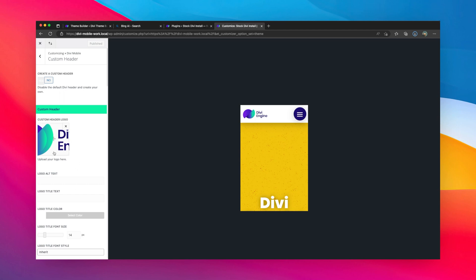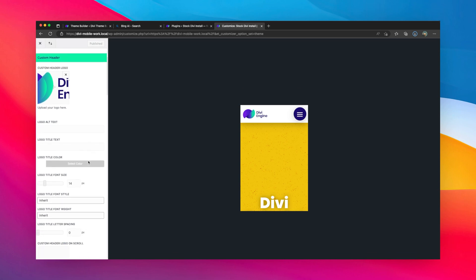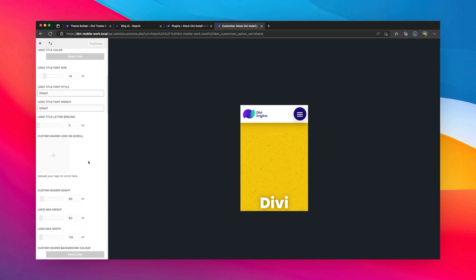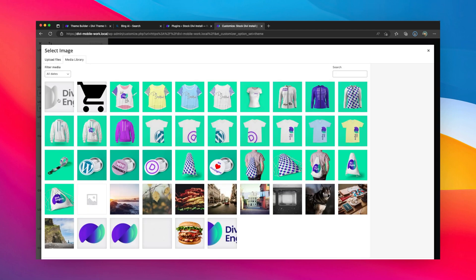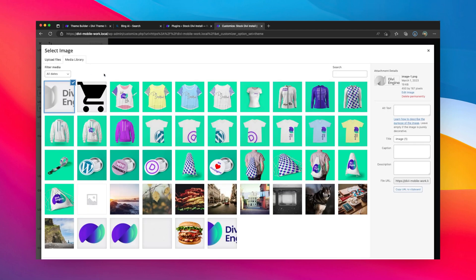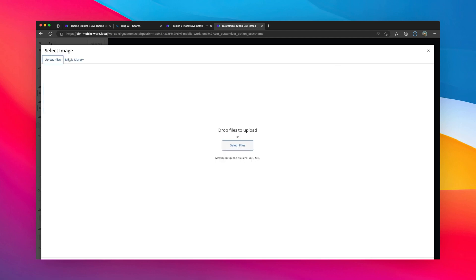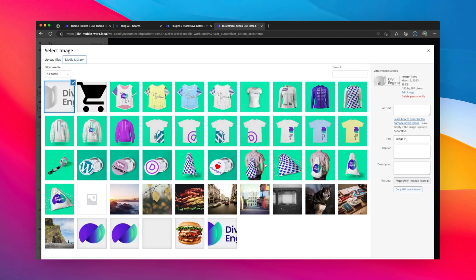Now I've got my custom header logo in here, and you have a bunch of different options you can set. But what I'm interested in is the custom header on scroll setting. All you have to do is select an image you might have uploaded already, or just go ahead and upload it right here. Super easy.